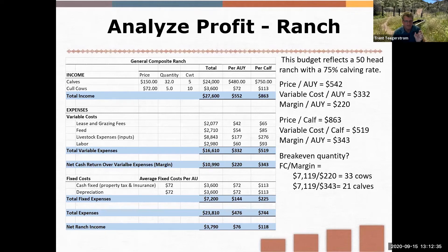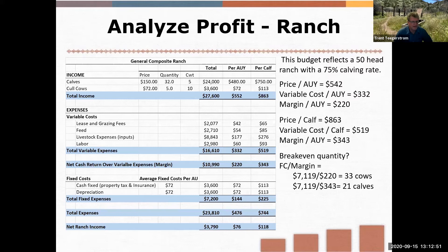We subtract the total variable expenses from income, which gives us cash returns over variable costs — that's the margin we talked about. We also can't forget fixed costs: property taxes, insurance, depreciation. Those were $72 per AUY, totaling $3,600. Subtracting that gives us total ranch expenses — variable plus fixed cost. Subtract that from income and you're left with $3,790 profit.